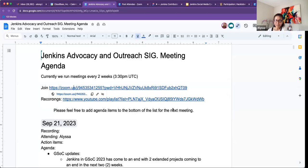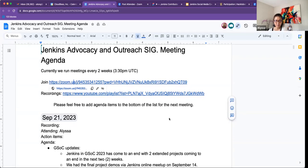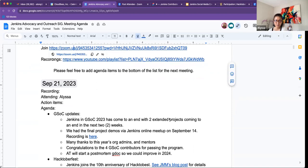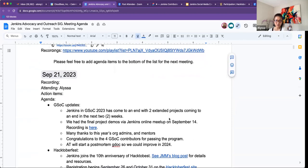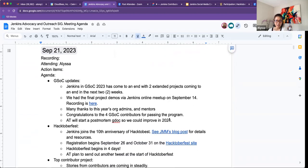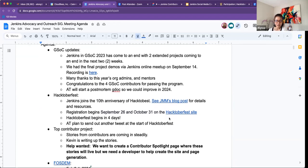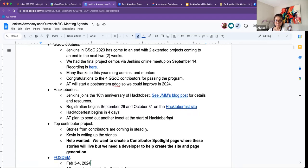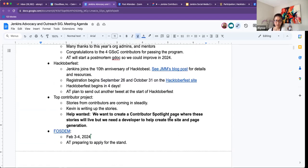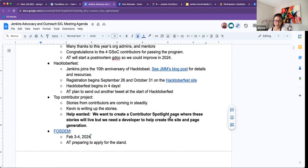Okay. Hi, everybody. Thank you for joining today's Jenkins Advocacy and Outreach SIG meeting. Today is September 21st. On the agenda, I have a quick update for GSOC, Hacktoberfest, Top Contributor Project Update, and a quick thing on FOSDEM. Anything else that we should add?